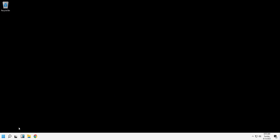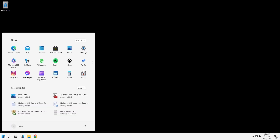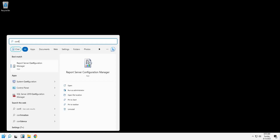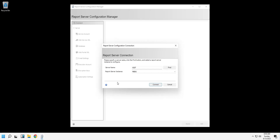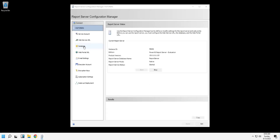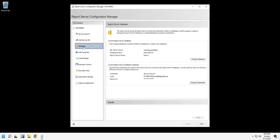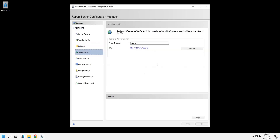If you have already installed the Power BI Report Server, you can access it using the Report Server Configuration Manager. Press Connect to connect to the server. In the web portal URL, click on the URL to access the Report Server.